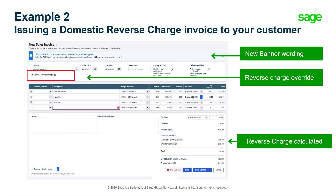If we create an invoice dated after the 1st of March where the customer has the VAT reverse charge checkbox selected, you can see some changes. The wording in the banner indicates reverse charge has been applied, and the 'use reverse charge on this invoice' checkbox is selected. This can be deselected if domestic reverse charge does not apply to this particular invoice. The reverse charge is calculated but not added to the overall total, meaning when you produce your VAT return the net value will appear in box 6 only.